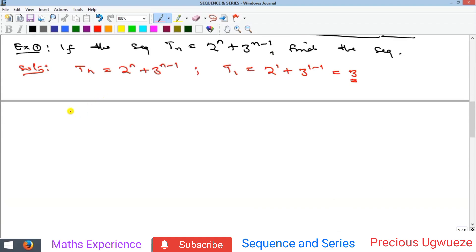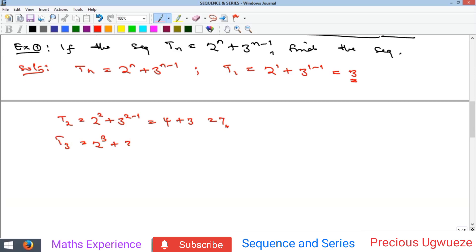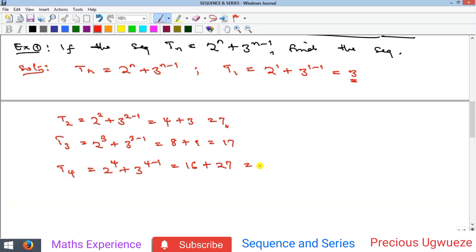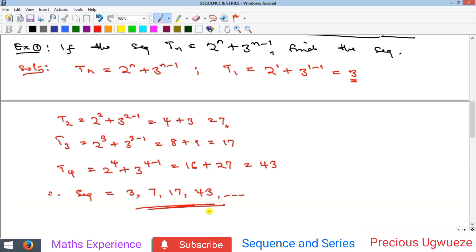For T2, replace n with 2: T2 equals 2 raised to power 2 plus 3 raised to power (2 minus 1), which gives 4 plus 3 raised to power 1, equals 4 plus 3, which is 7. Continuing this process, T3 equals 17 and T4 equals 43. Therefore our sequence is 3, 7, 17, 43, and so on. You can decide to find the fifth or sixth term and continue.